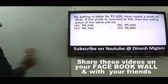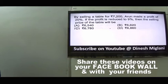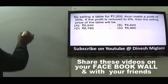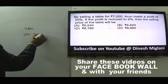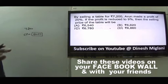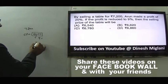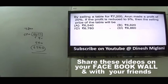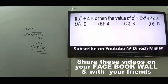Question 17: By selling a table for Rs 7200, Arun made 20% profit, so cost price = 6000. If profit is decreased to 9%, profit = 9% of 6000 = 540, so new selling price = 6000 + 540 = Rs 6540. Answer is A.